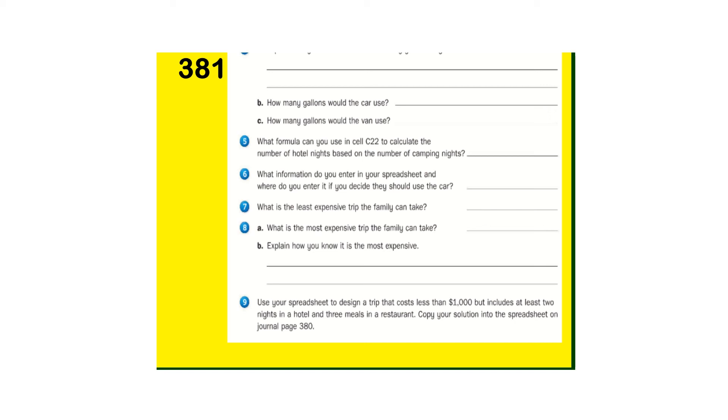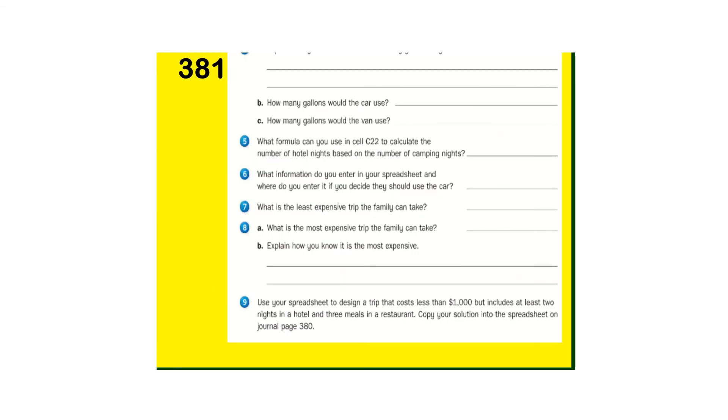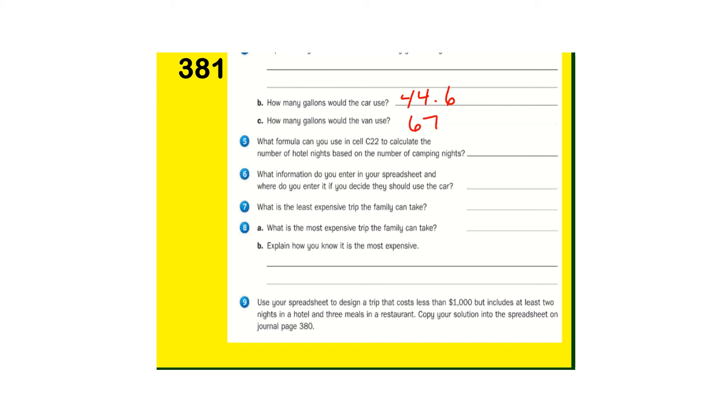So we really already did number four. For the gallons the car would use, the gallons the van would use. So the car, we said 44.6. And the van gets 20 miles per gallon, 66.9. Let's just say 67. So a little bit difference in the mileage there.